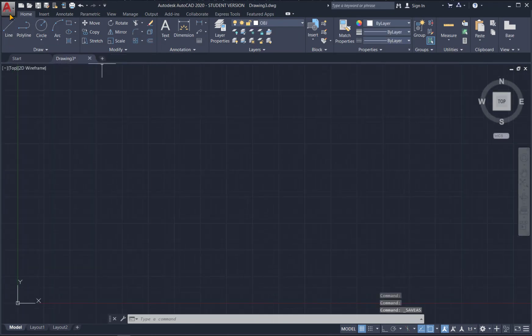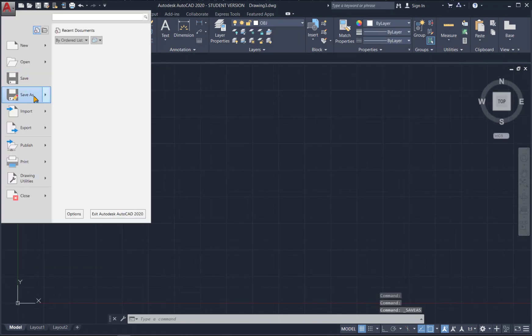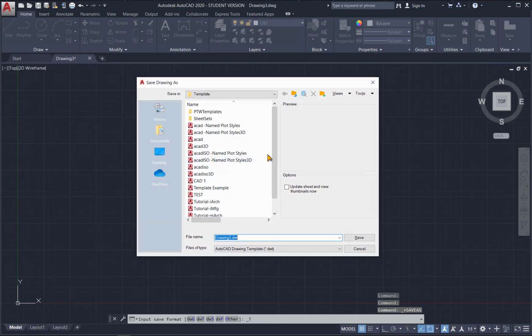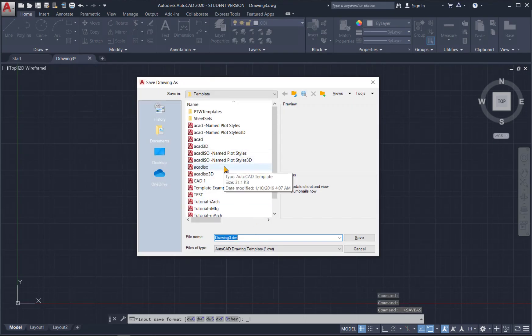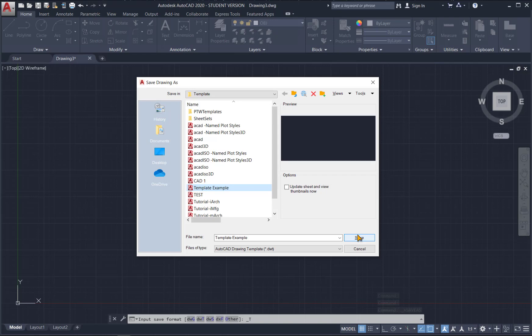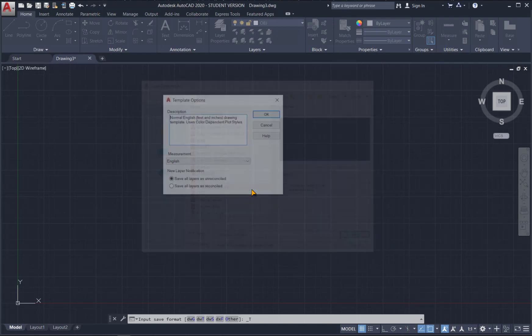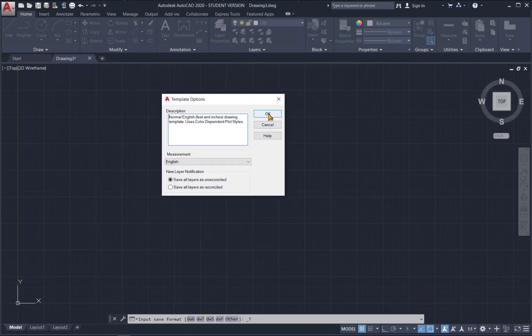Oh. Still have it open. Save as. Template. The template example. Yes. I want to replace it. Say okay here.